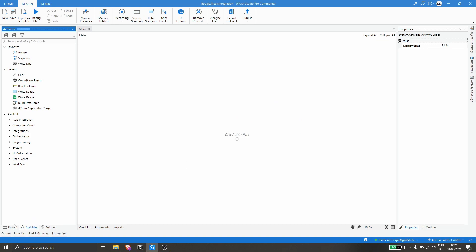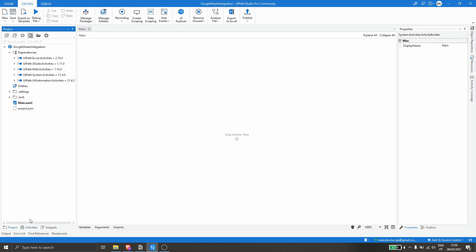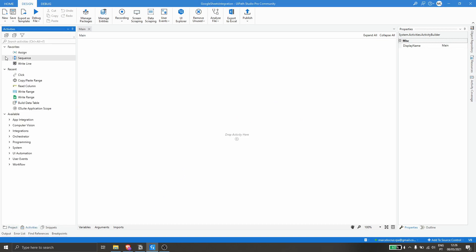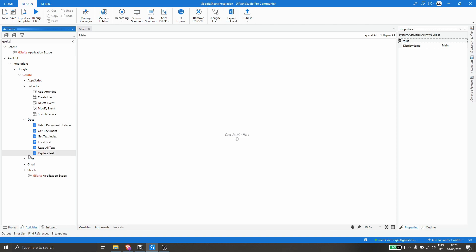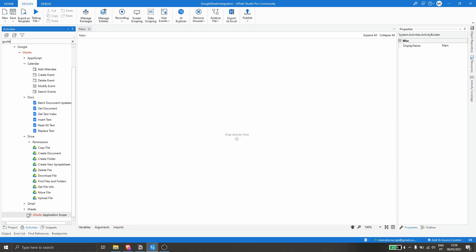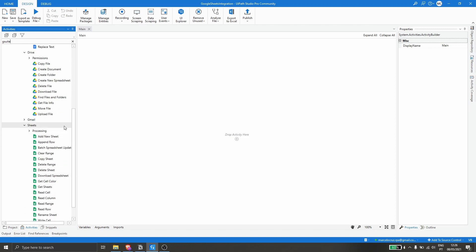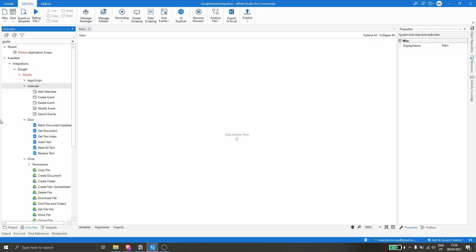The package is already installed. Let's click on Activities and if you type in 'G Suite' here, we can see the activities related to the package we installed. We can see activities that work with Google Calendar, Google Docs, Drive, Gmail, and Google Sheets.